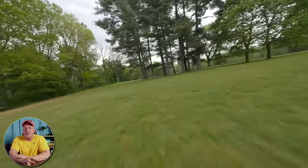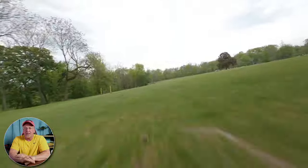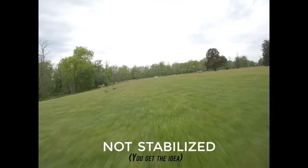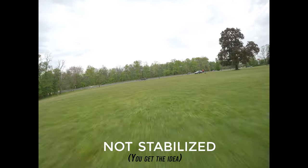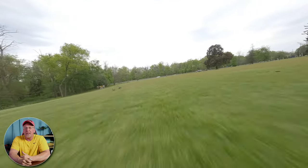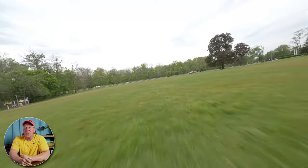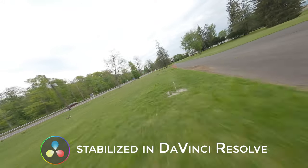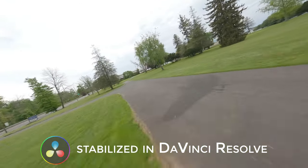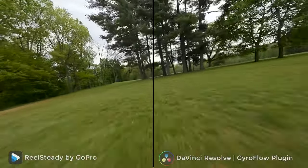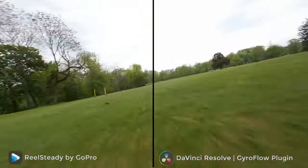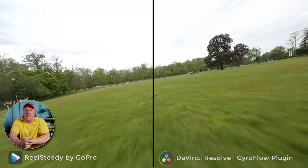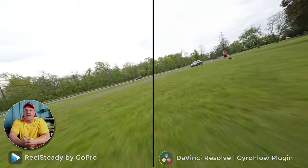For example, here's some FPV footage that I just shot the other day that's not stabilized. And here's the same video stabilized using the newest DaVinci Resolve Gyroflow plugin. I'm going to put a side-by-side comparison up between RealSteady Go and Gyroflow so you can look at the files yourself and make your own determination. In my opinion, both of these look great — can't really tell the difference.